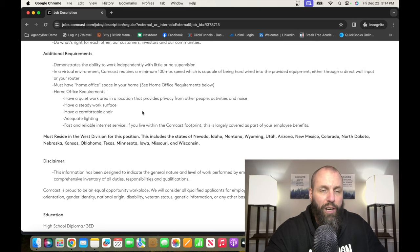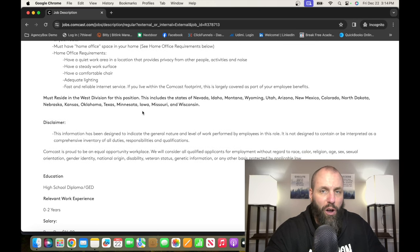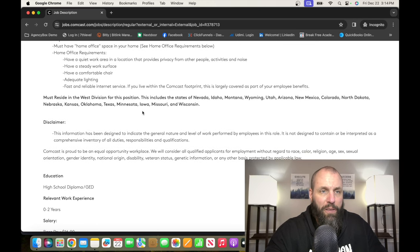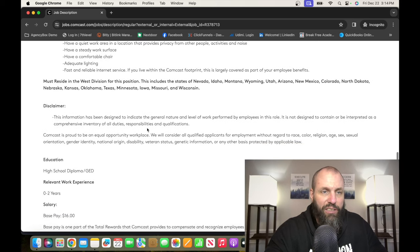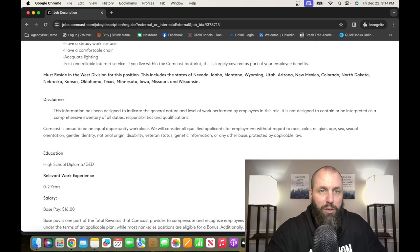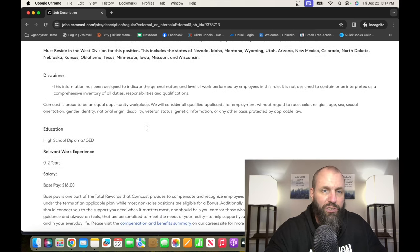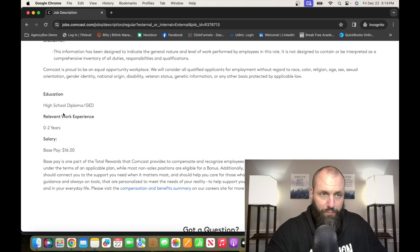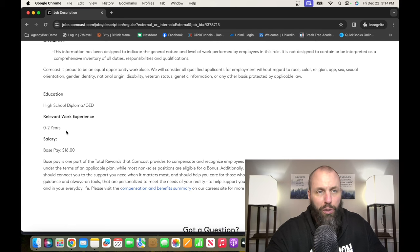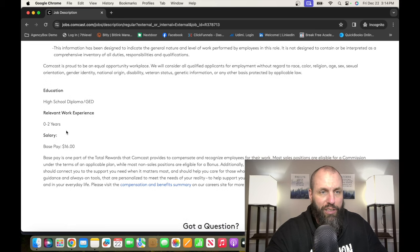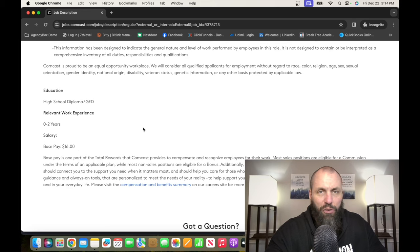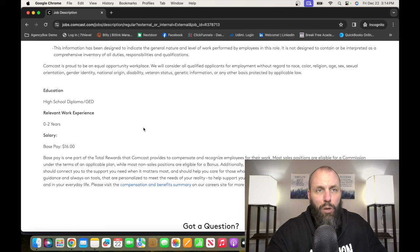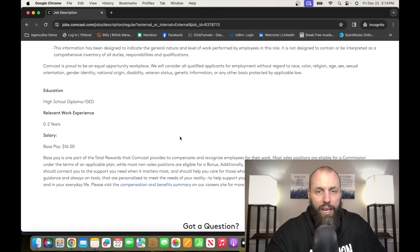From there, I'm not going to go through everything. It gives you your requirements as far as what you need for Internet and everything in your office. This must reside in one of these states, which is pretty much all over the country, at least on the western side. High school diploma, GED, zero to two years work experience. Base pay is $16 an hour. So this is very entry level. But once you get in, there's so many opportunities with Xfinity and Comcast to grow and make more money. So go check it out, it's Comcast.com or Xfinity.com.